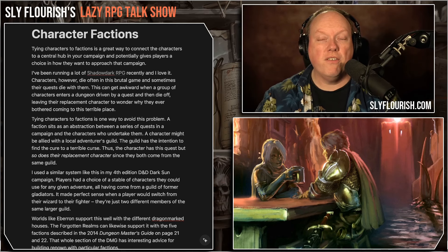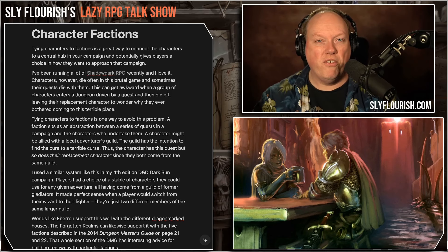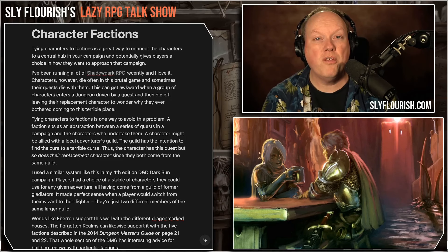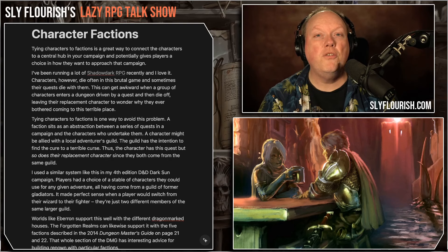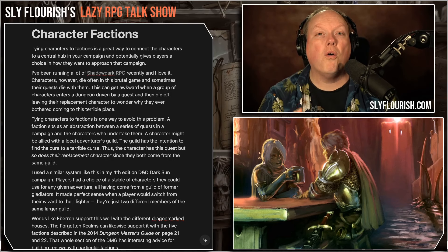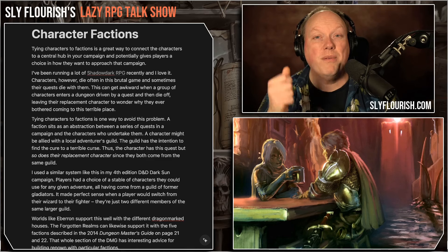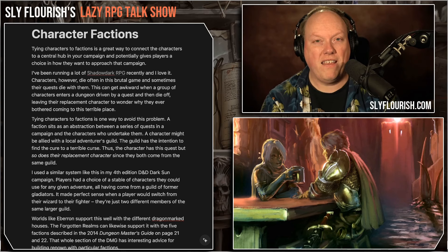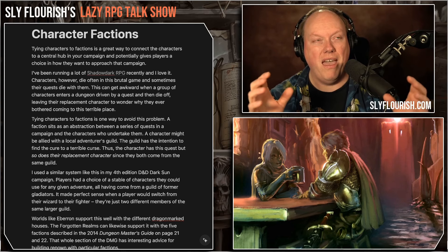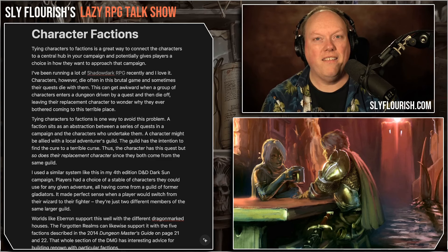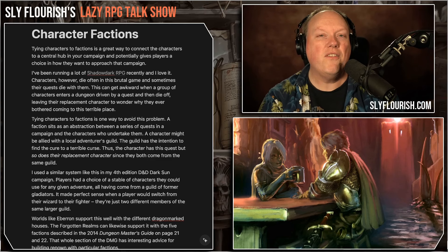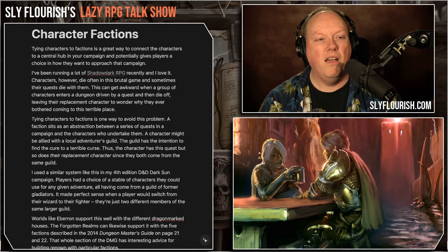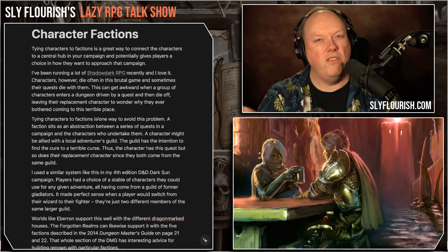If you have players who are in and out of the game every so often, they're still tied to that same faction, so they come in with the quest pre-built. In Shadowdark, if a character dies and a new character shows up, the new character already knows all the quests because they share the same faction. It's a really convenient way to have a central hub that ties all the characters together, ties them to a central theme, and ensures that even as characters move in and out, players still have their quests.